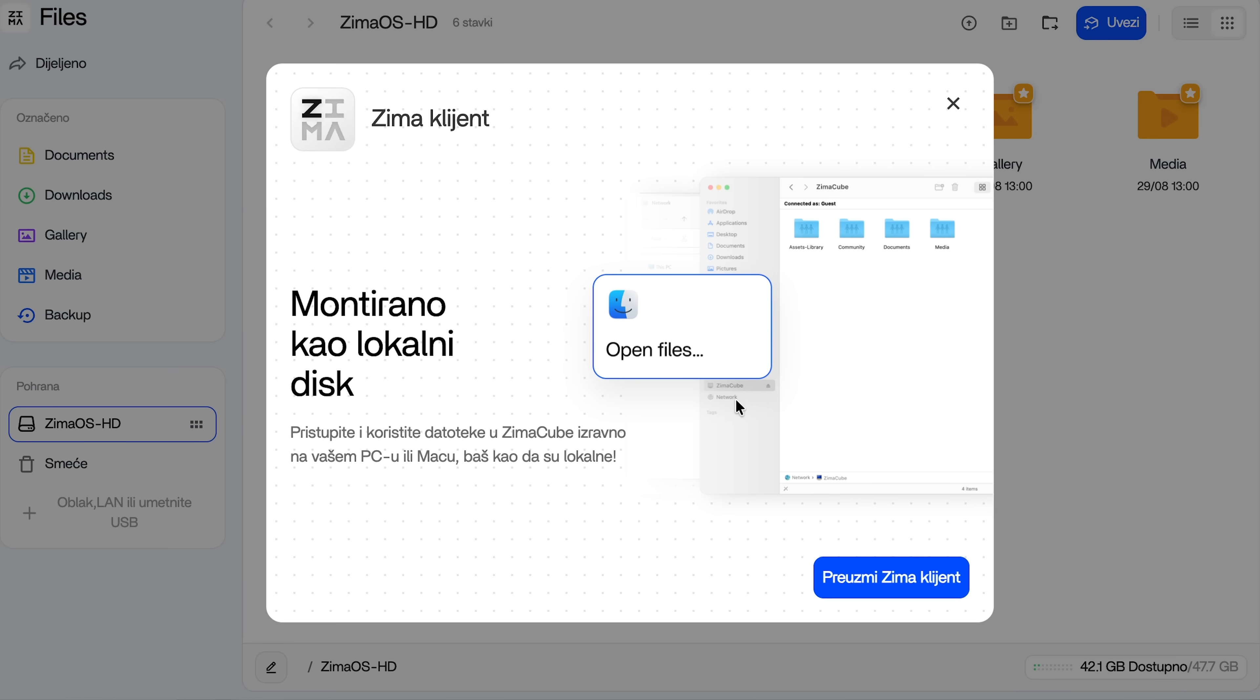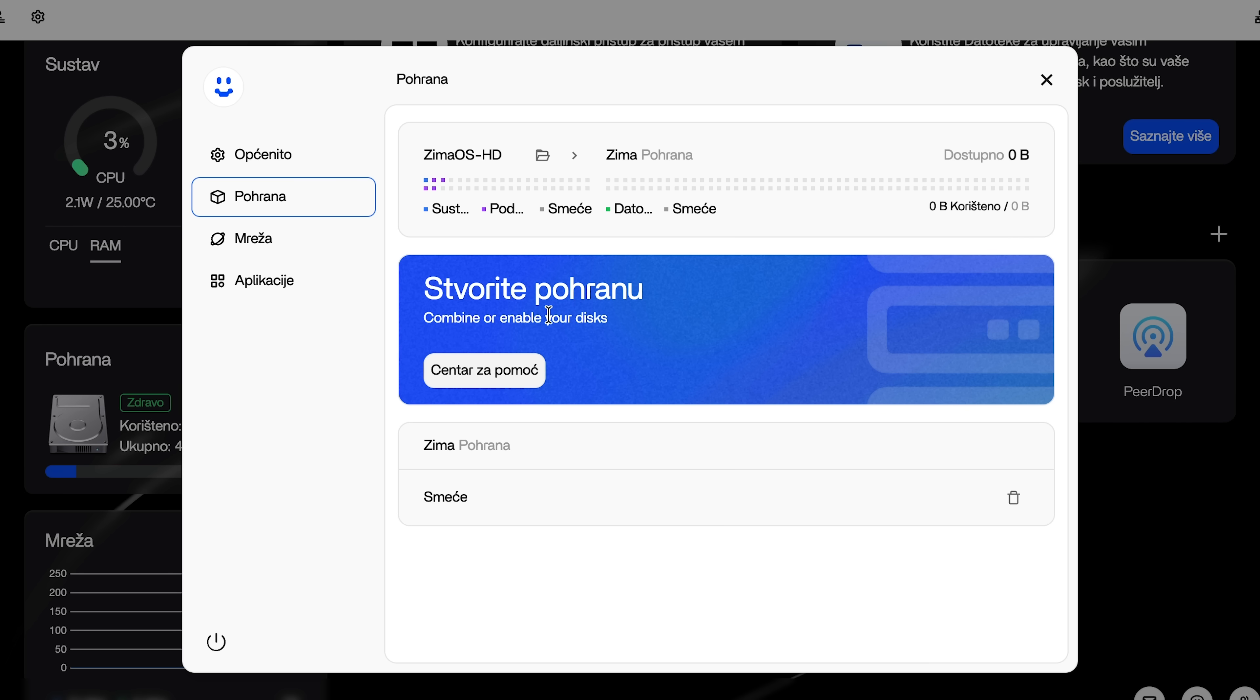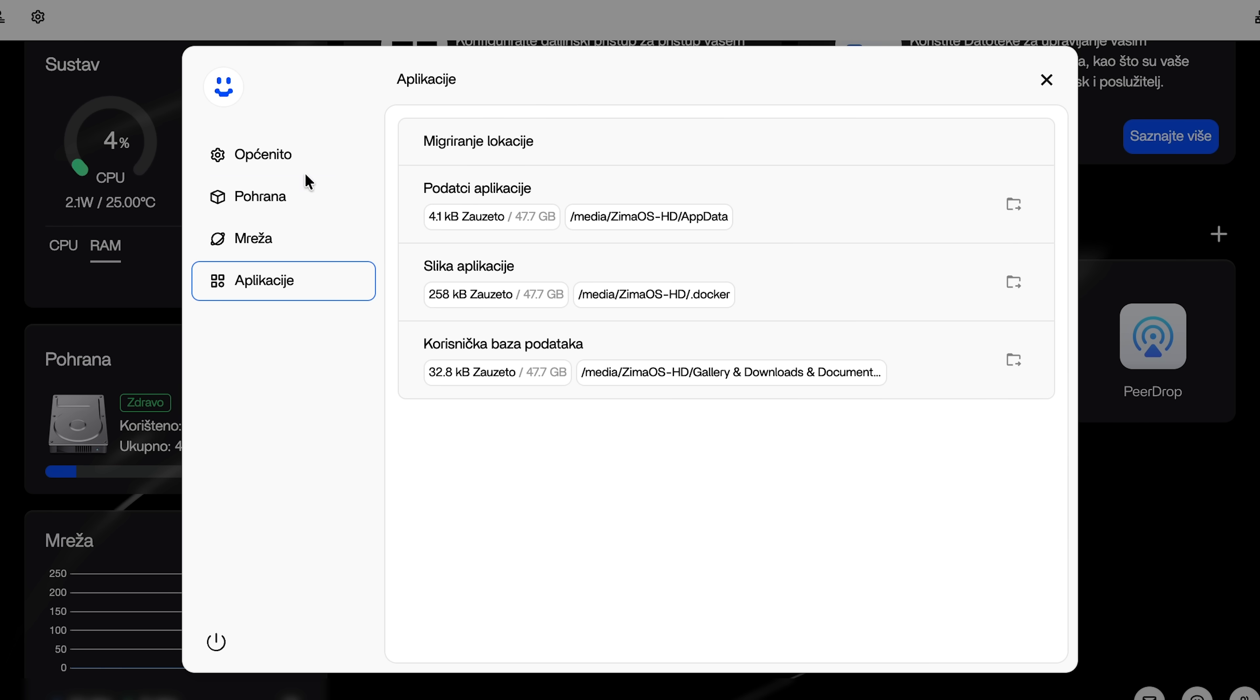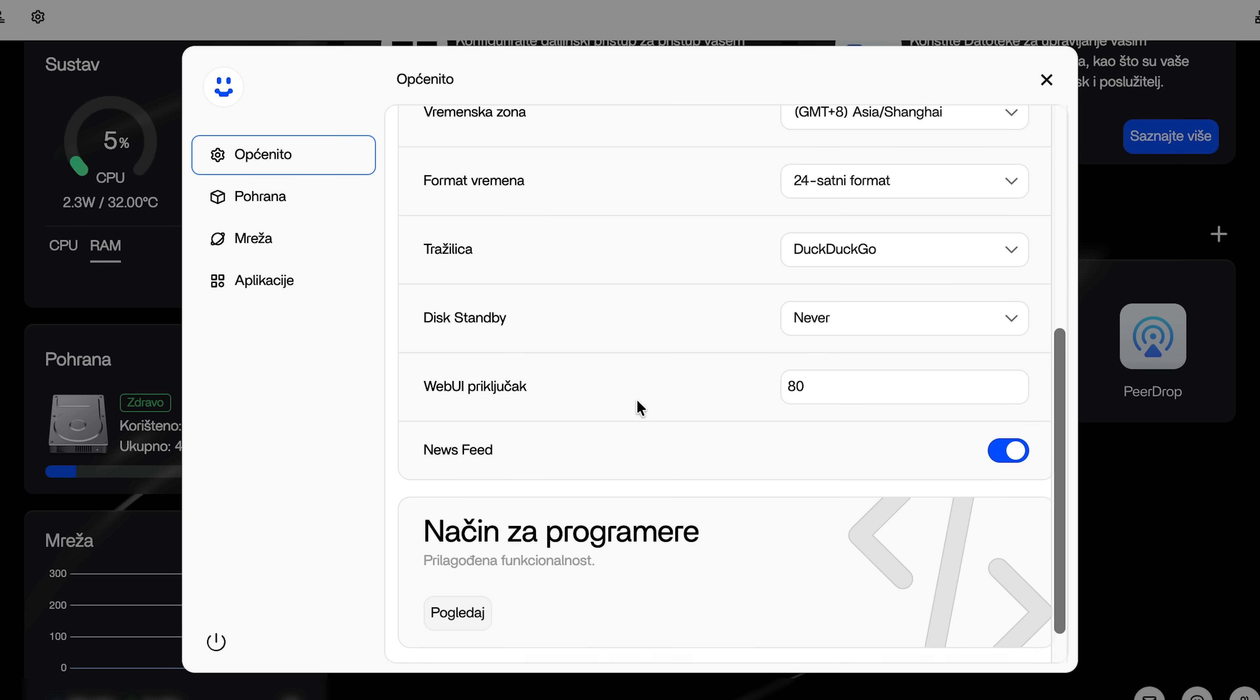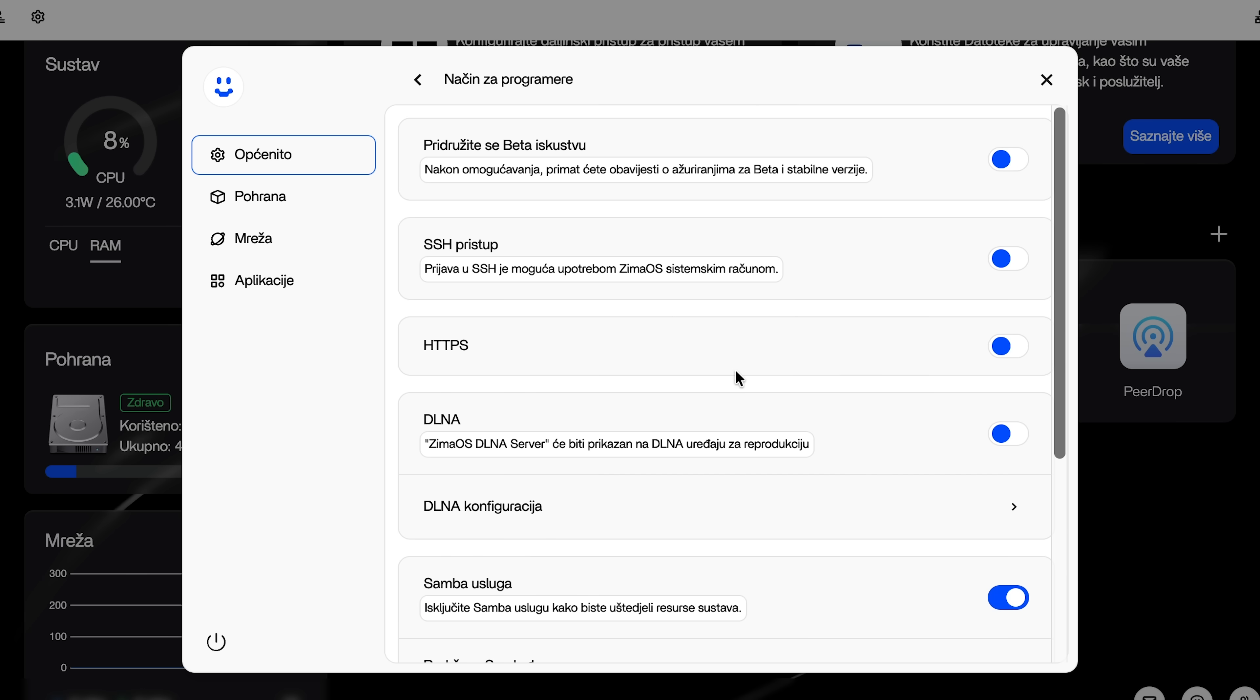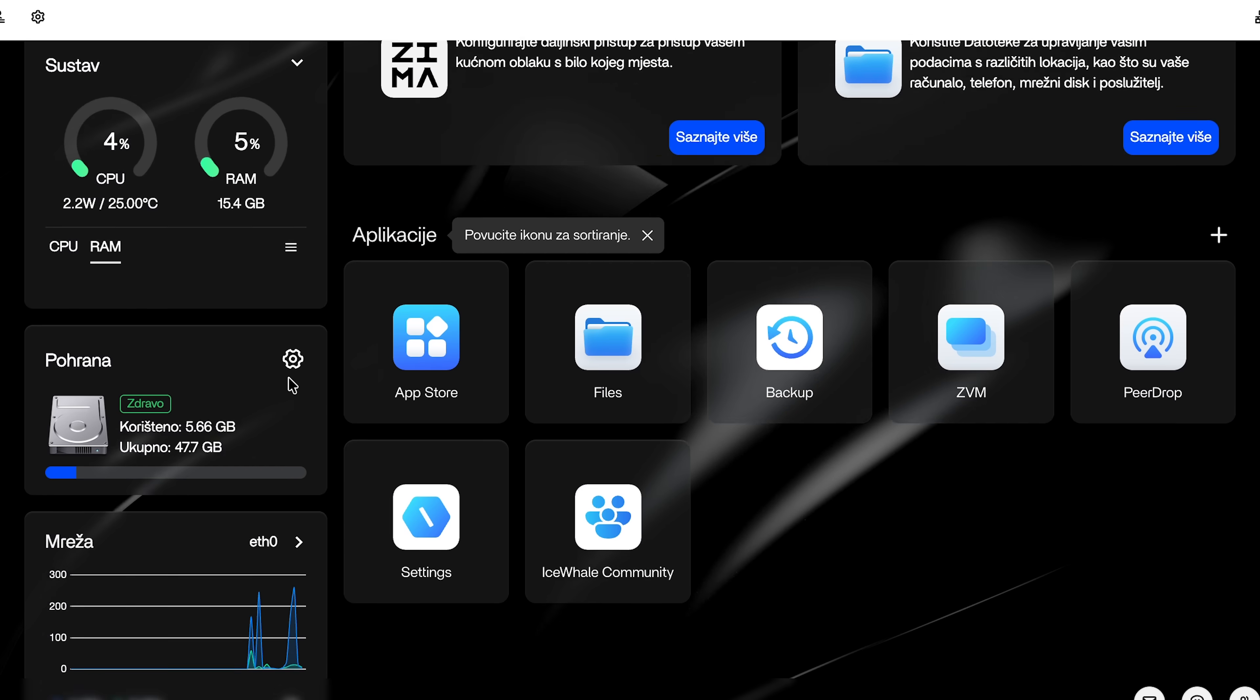It even comes with its own operating system, Zima OS, a Linux-based system designed for simple self-hosting. It's clean, easy to use and has a slick web interface. But if you're a hardcore tinkerer you can simply nuke it and install Ubuntu, Debian or any other flavor of Linux that suits you. But hold on, let's keep it real. No gadget is perfect, right?